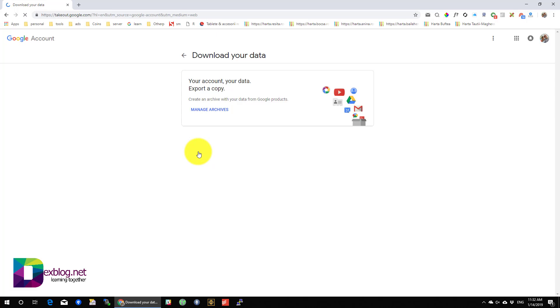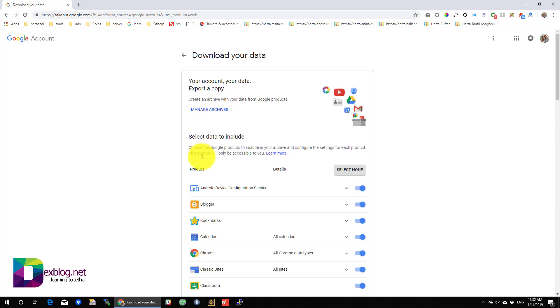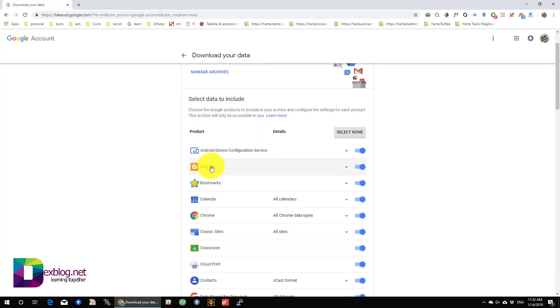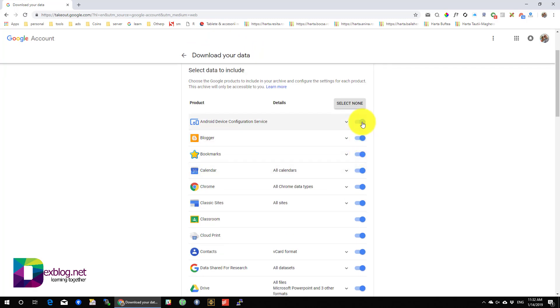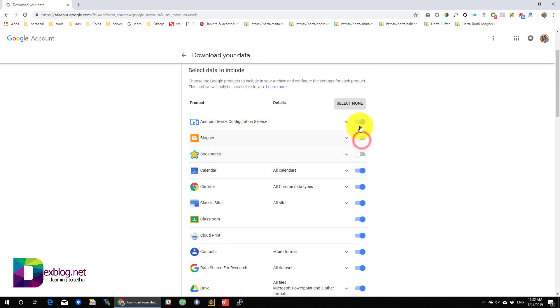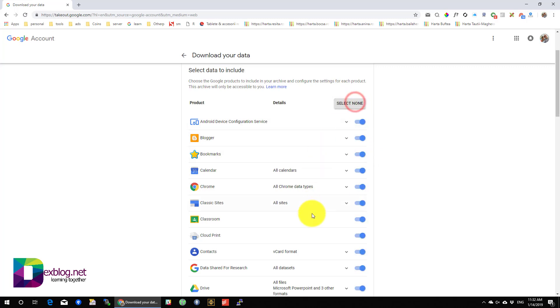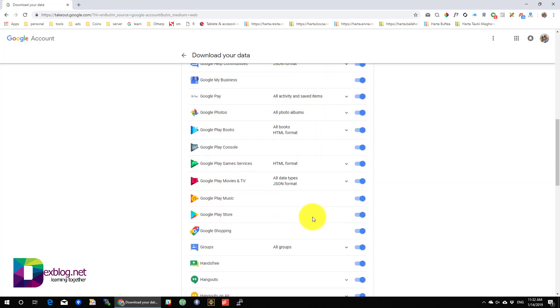Here you can create an archive with all your data from Google. Just check to see if Gmail is enabled. You can disable any service you wish not to download.